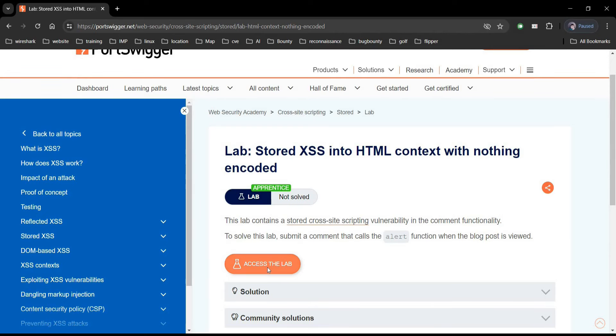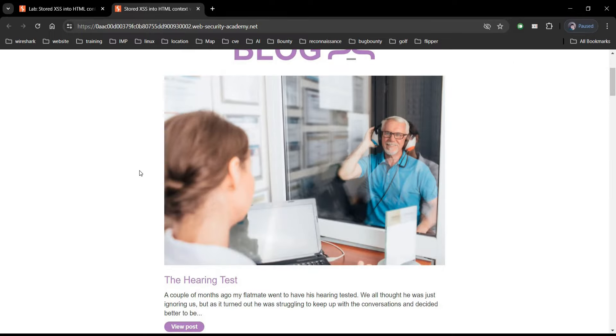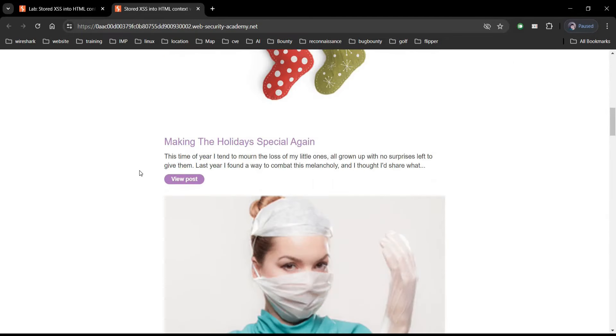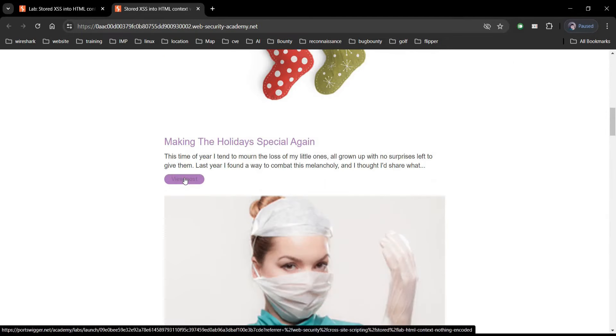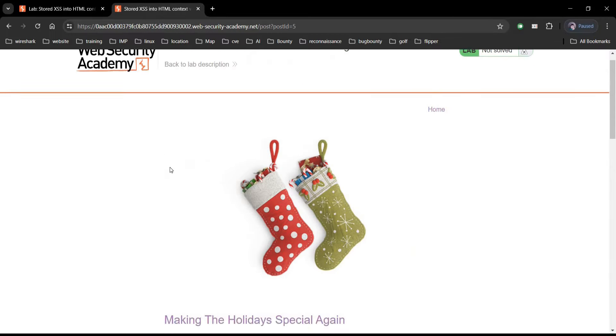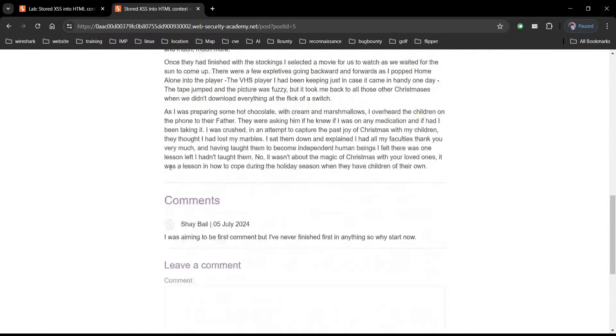Click on assess the lab and here you can see a number of blog posts. Click on view post. Scroll to search for the comment section.